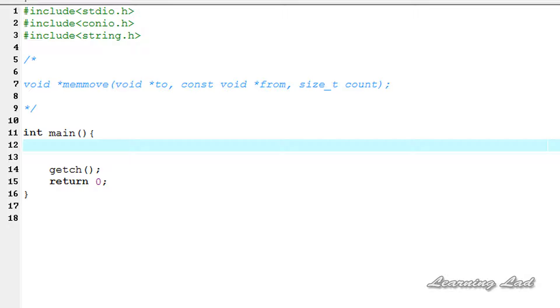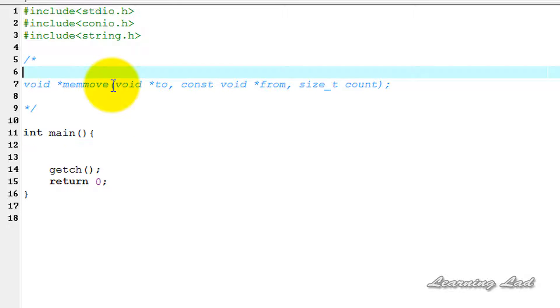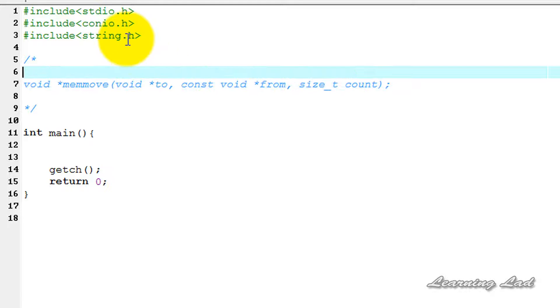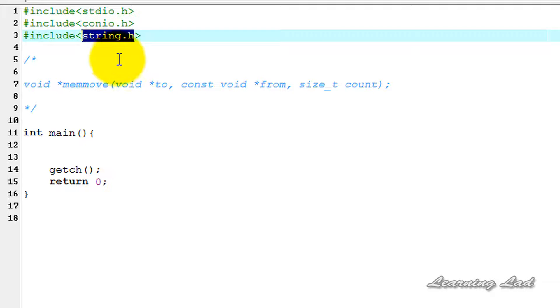Hi, this is Anil from Learning Lad with a video tutorial on C programming. In this tutorial we're going to see the memmove function available in C. If you want to use this function, you need to include the string.h header file.